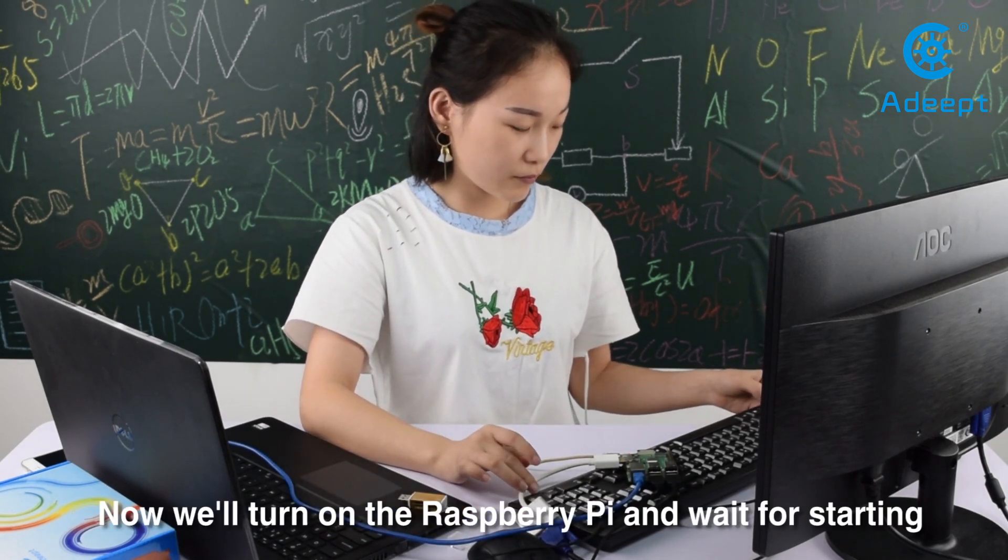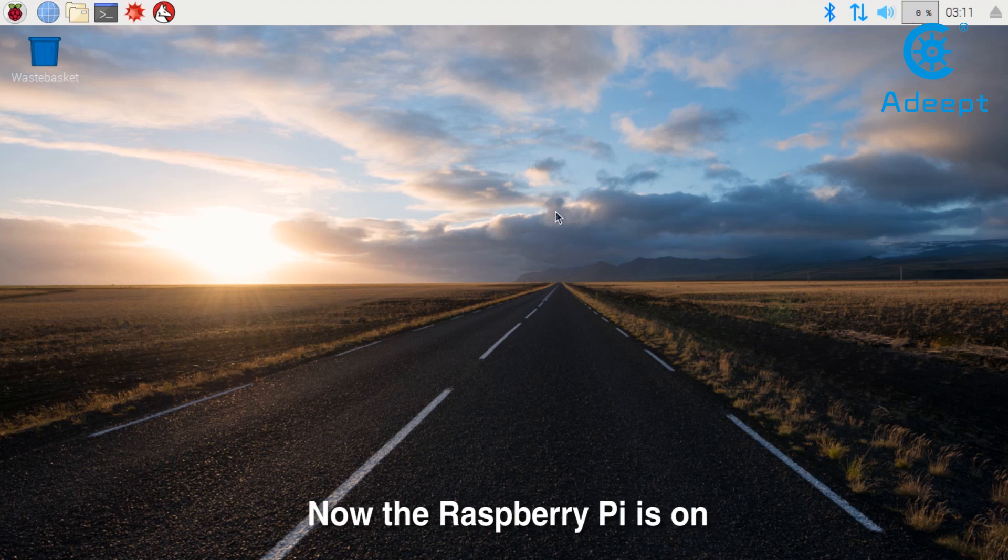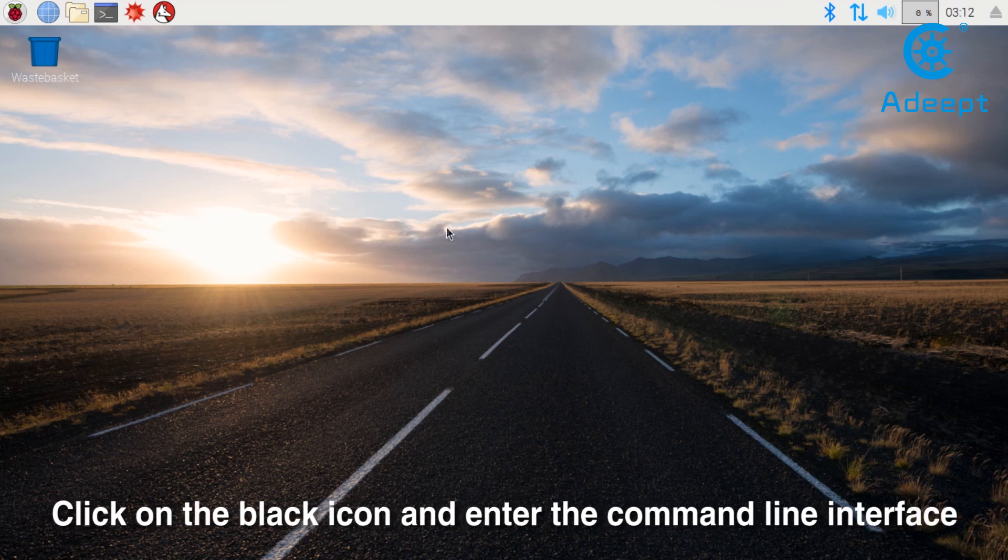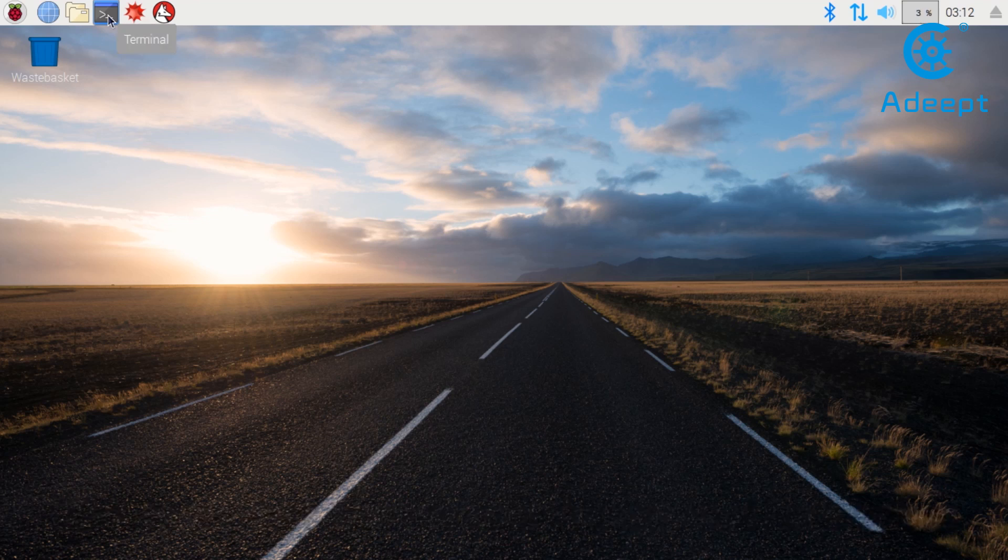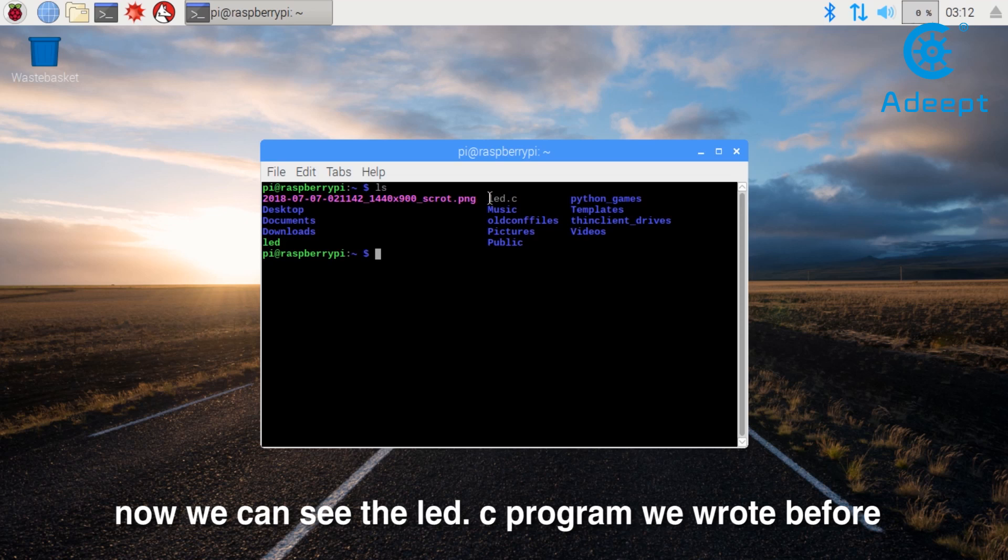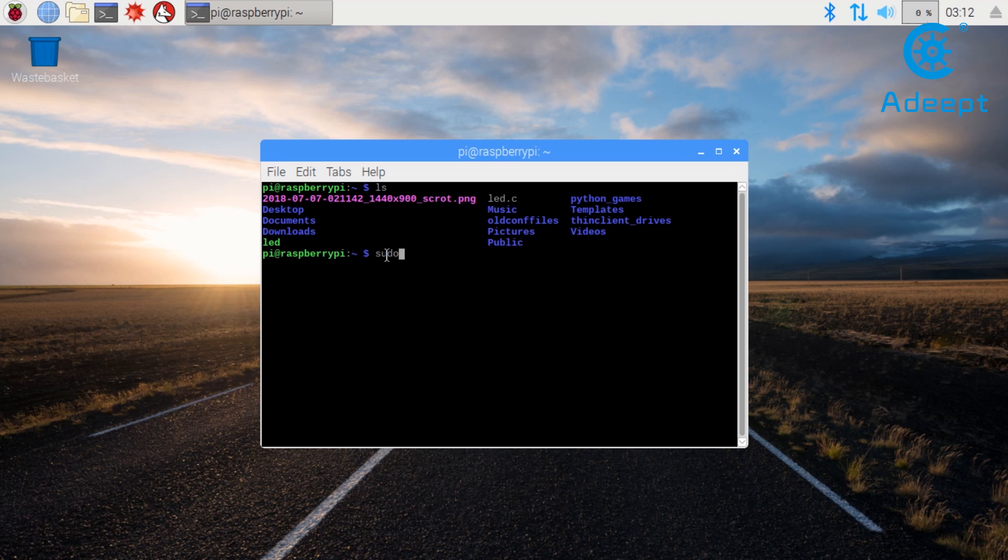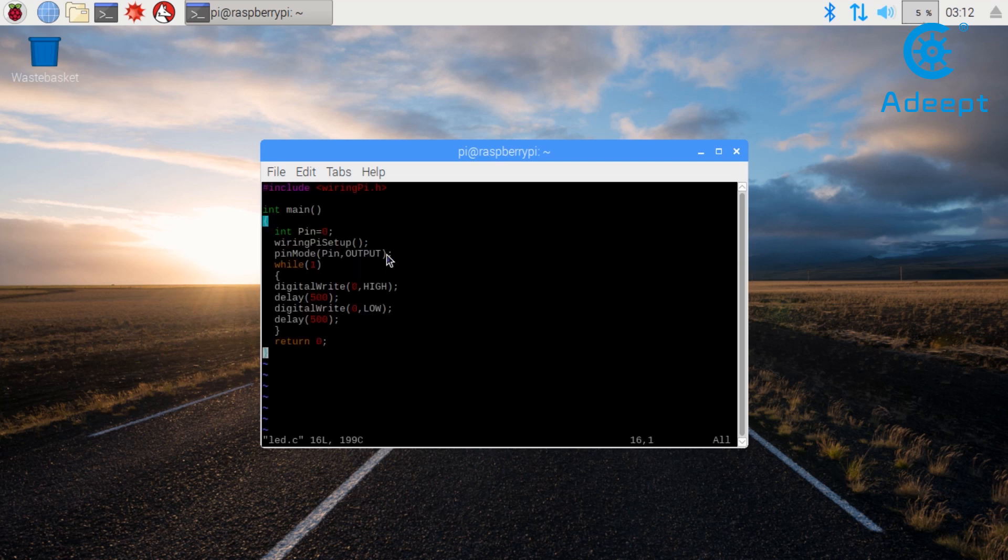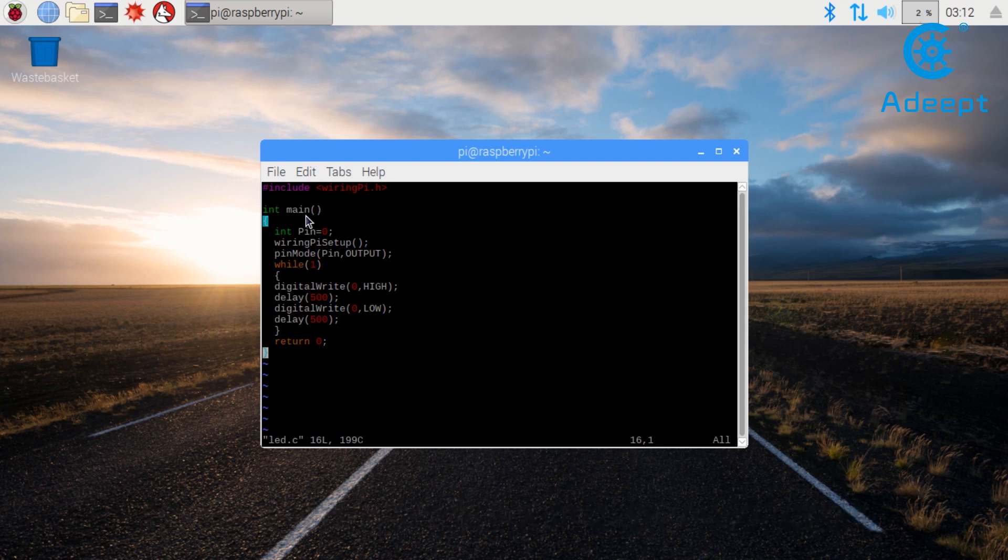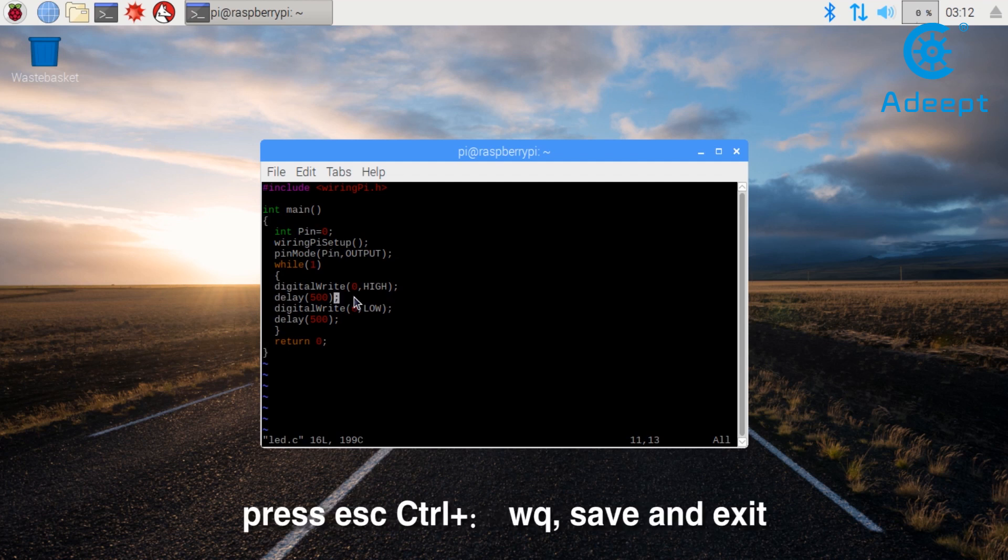So we have finished the connection. Now we power on the Raspberry Pi. We can see that the light is on, indicating that the Raspberry Pi is powered on. Green light is flashing, indicating that the operating system is being loaded. Now the Raspberry Pi is on. We can see this is its graphic interface. Click on the black icon and enter the command line interface. Now we can see the led.c program we wrote before and the LED executable file. Now let's view led.c. We can see this is the code we wrote before. So we don't have to compile again. Press Escape, colon, WQ, save and exit.